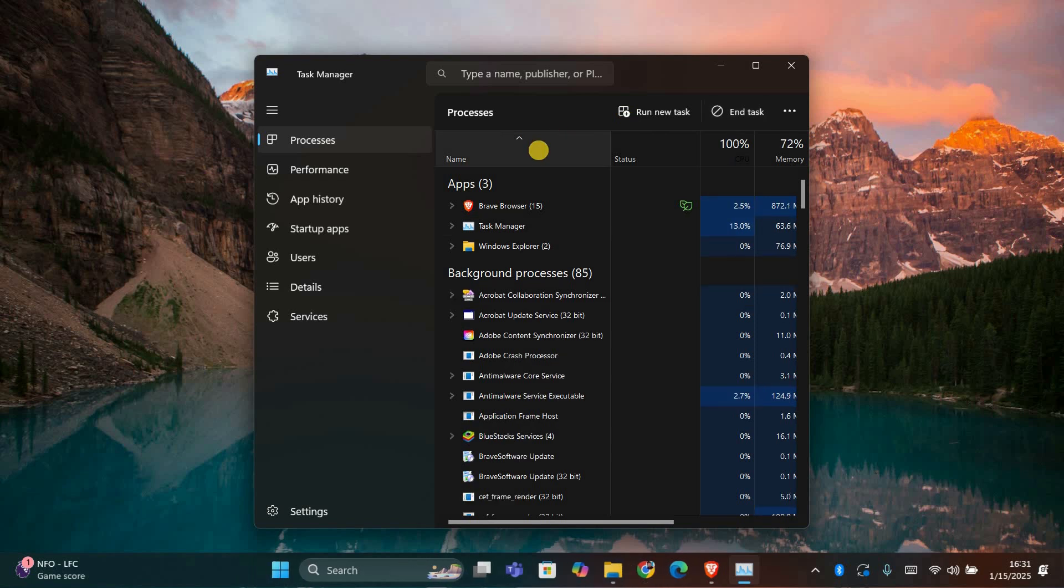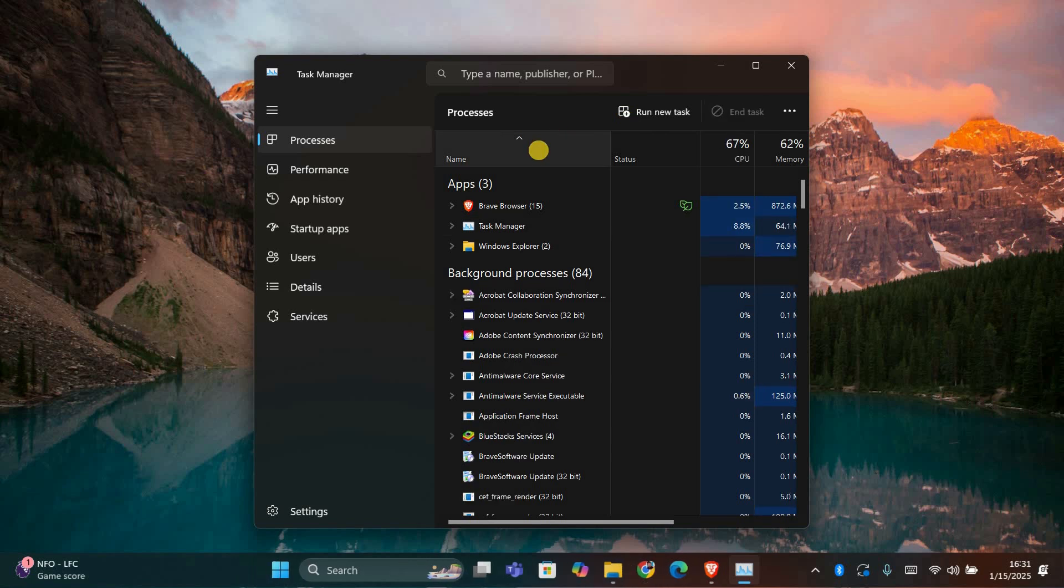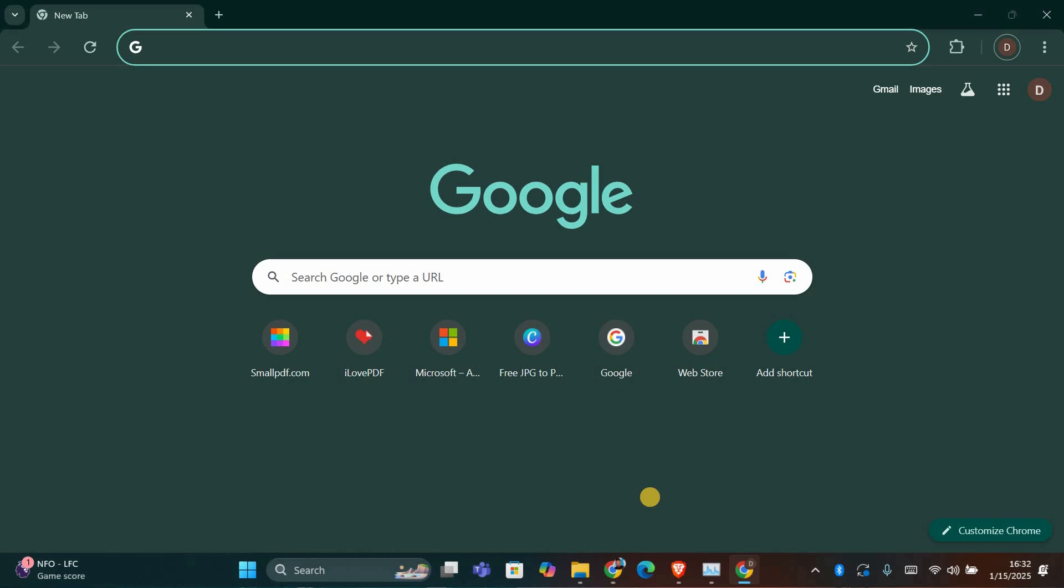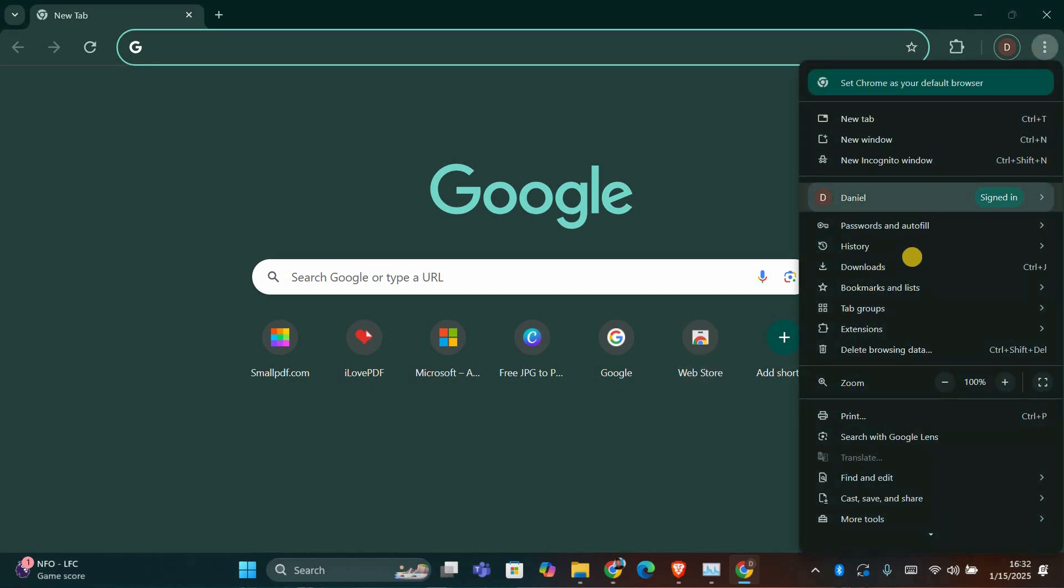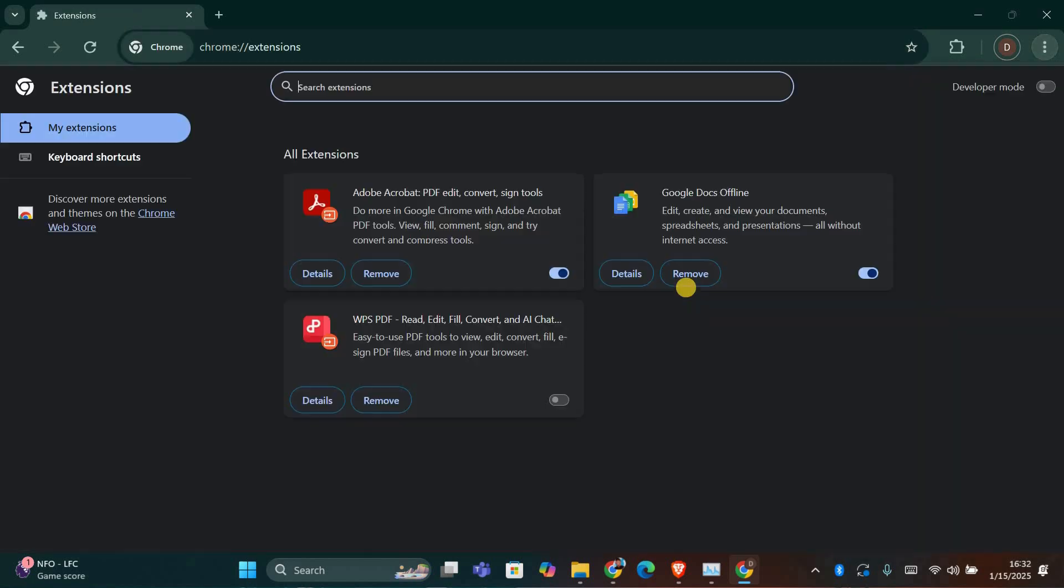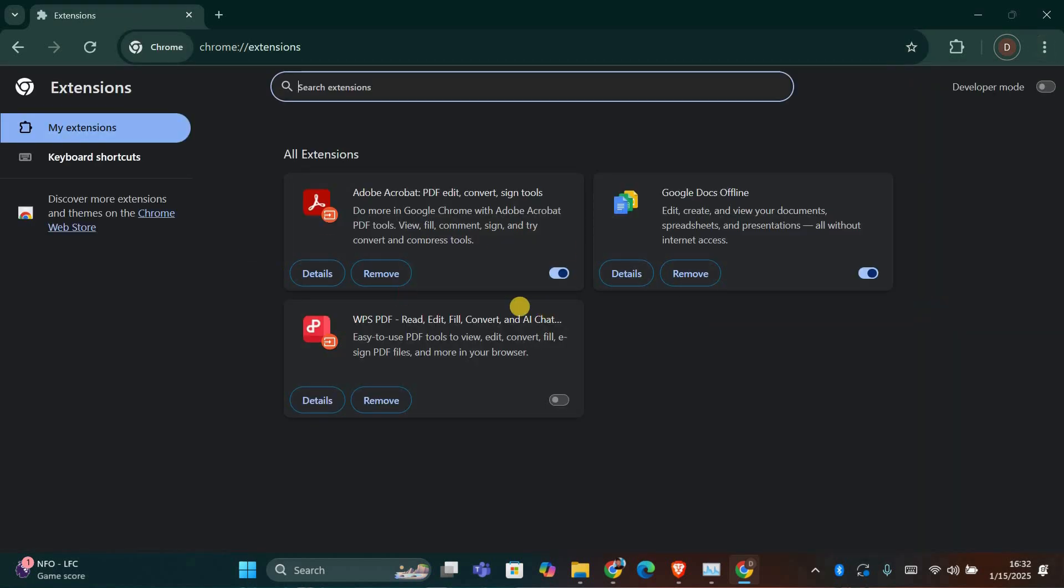Now that Chrome is closed, let's troubleshoot the problem. First, open Chrome again, but try disabling your extensions. To do this, click the three dots in the top right corner, go to Extensions, and then select Manage Extensions. Disable all the extensions by toggling them off, then restart Chrome and see if the problem is fixed.